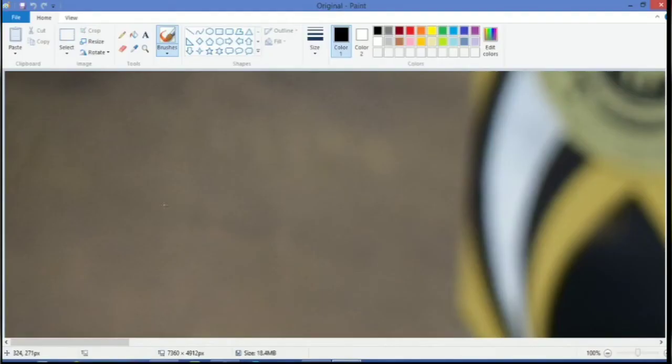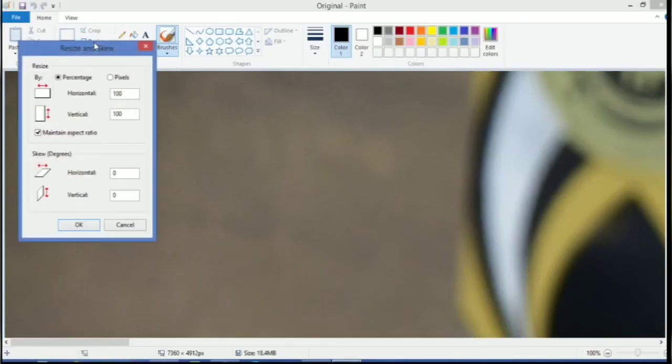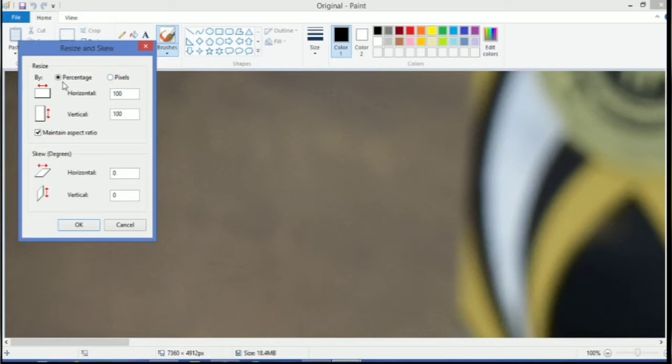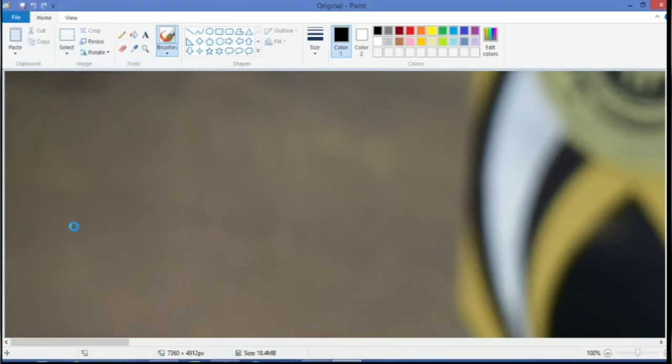What you have to do? Just click on this resize button. Now you have two options: percentage and pixel. First, we will see how you can use percentage. I will write 25% over here. I will press OK.